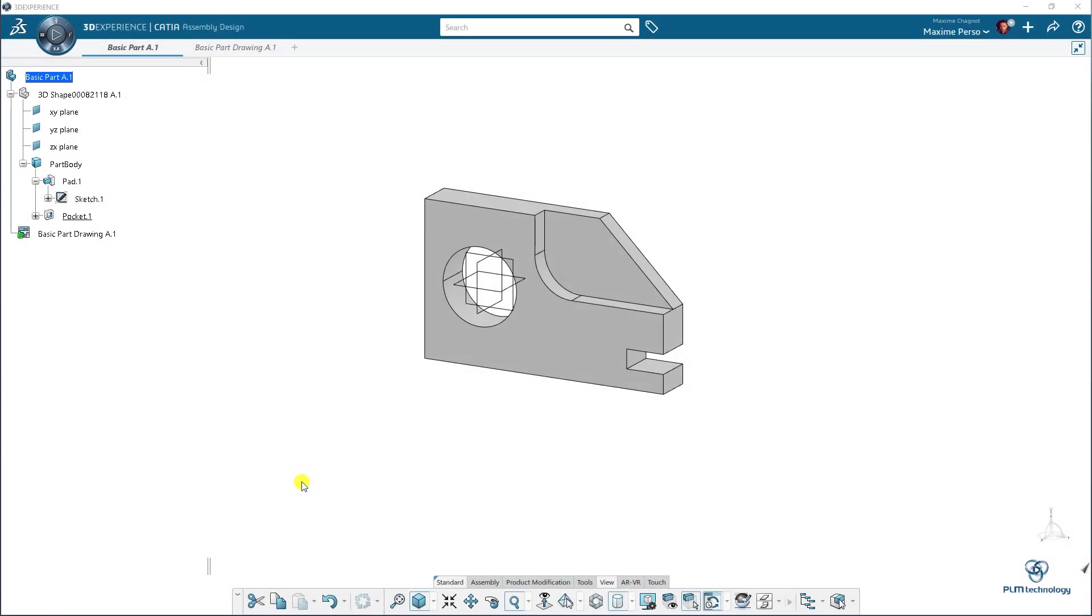Hi everyone. My name is Maxim Chagnot. I'm a CATIA Consultant working for PLM Technology. And today, I will show you how we can attach a document to a part in CATIA 3D Experience release 21x on the Cloud.